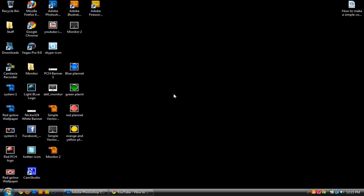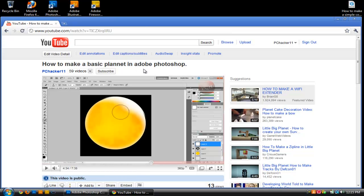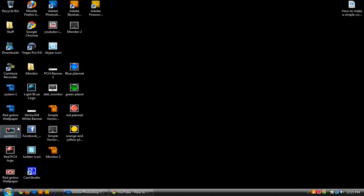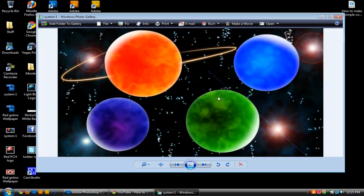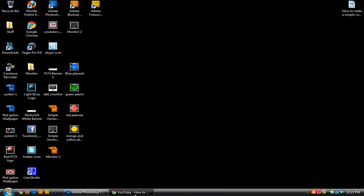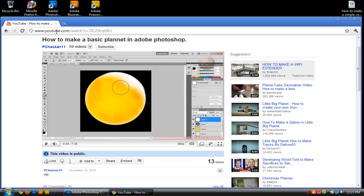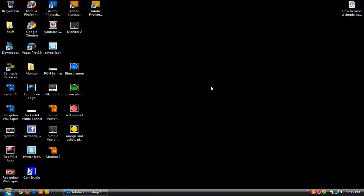Hey everyone, what's up? It's Nick here from PC Hacker 11, and in today's video I'm going to be doing a follow-up video to the video I did last time, which was how to make a basic planet inside of Adobe Photoshop. I told you guys how to make your own custom planets, and in that video I said I would make a video on how to make this little graphic right here. In today's video I'm going to show you how to create a picture that looks like this with all your planets and stars in the background. To do this you're going to need four planets.